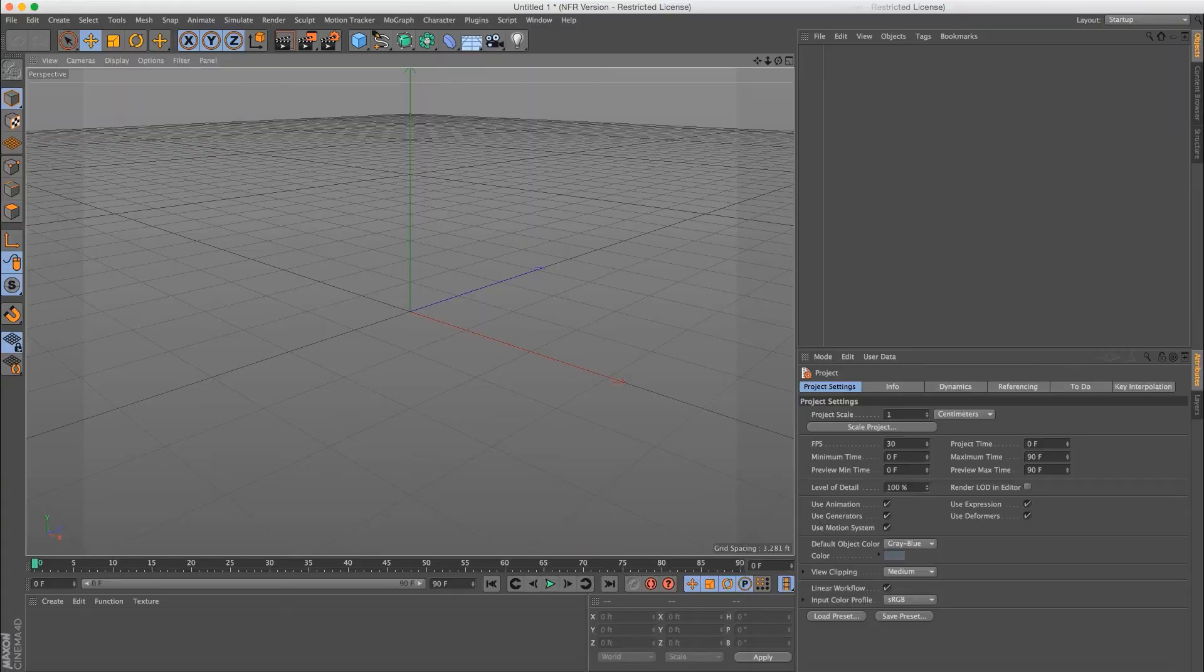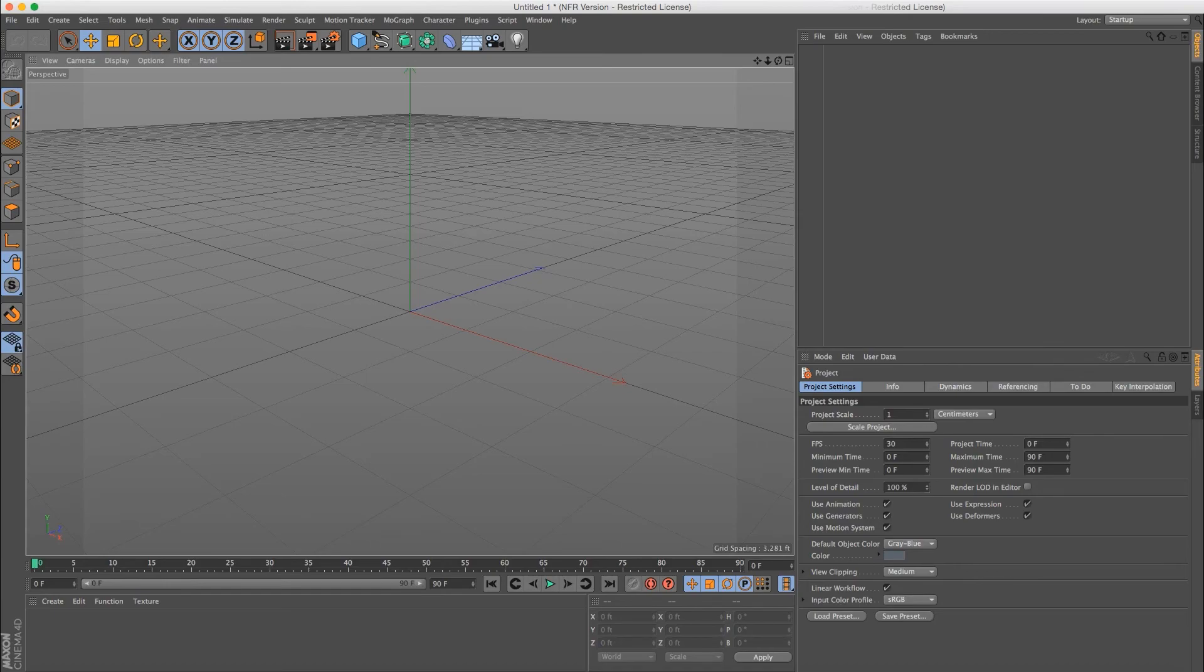So first, we'll track the footage, then add the ribcage and extend the camera move in Cinema 4D, then render and composite the final result.